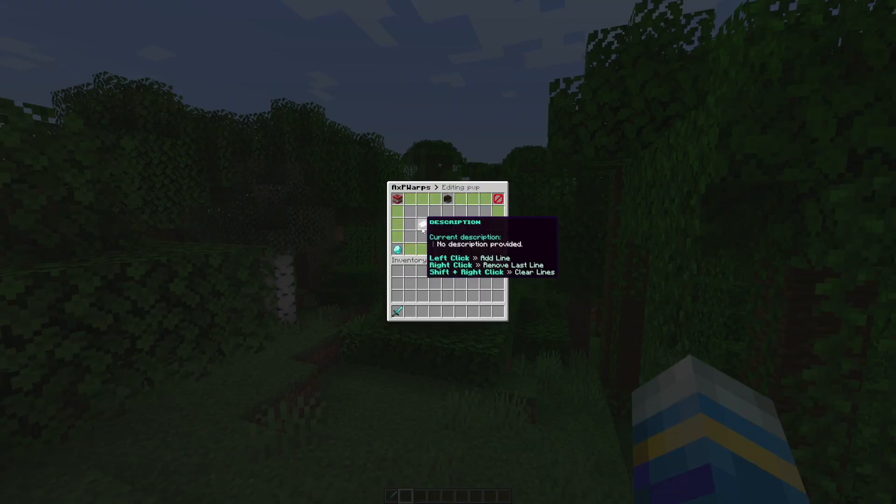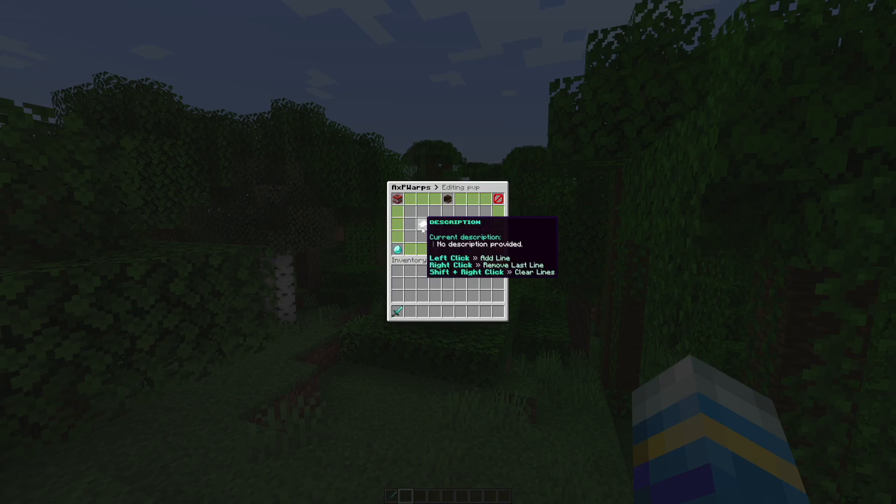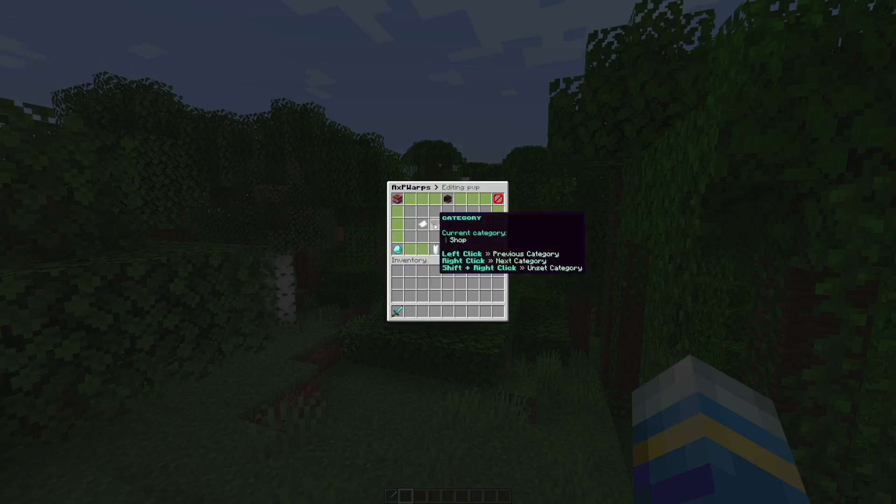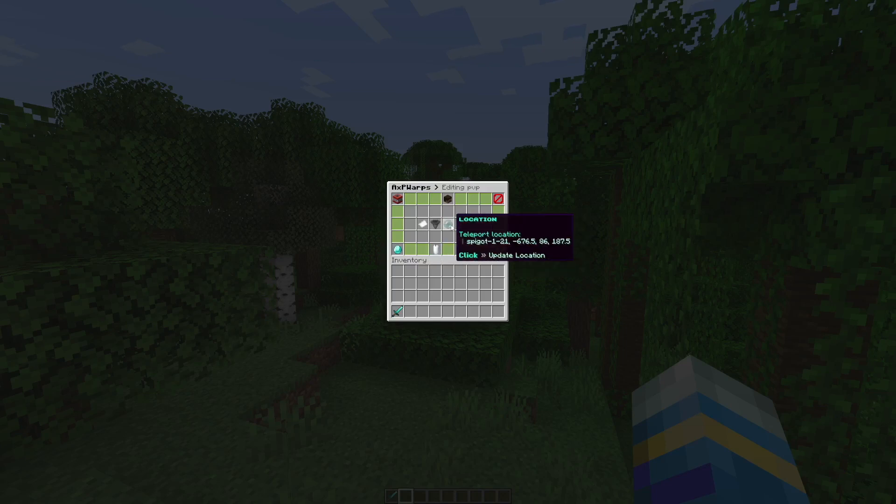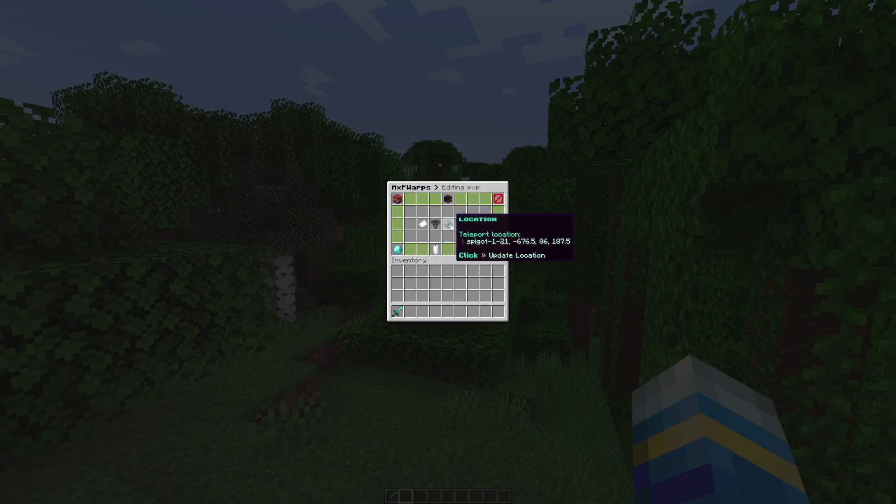First of all we could set a description by hitting left click or right click to remove a line. Then flip through the categories so let's select PVP for this one. It shows you the location which you can also update which is pretty nice.